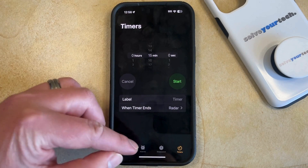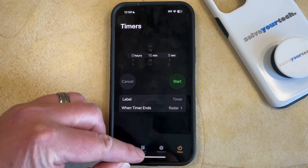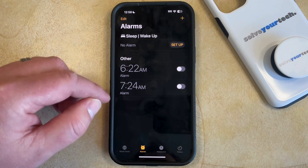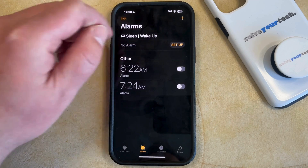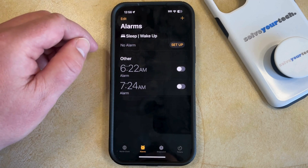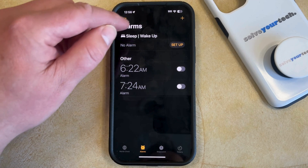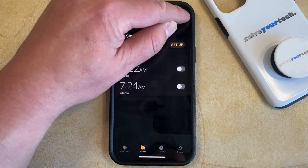You can then select the Alarms tab at the bottom of the screen, and then you can tap the plus button at the top right corner of this screen to create a new alarm.